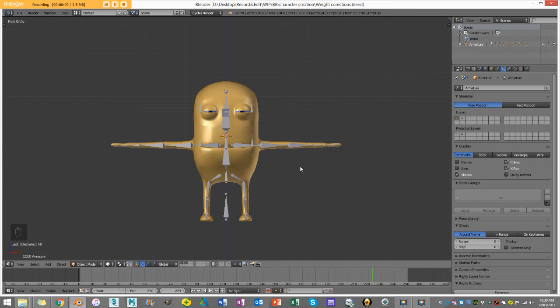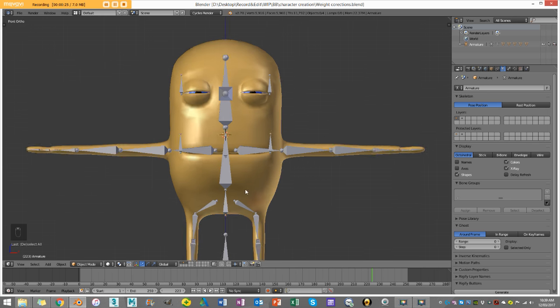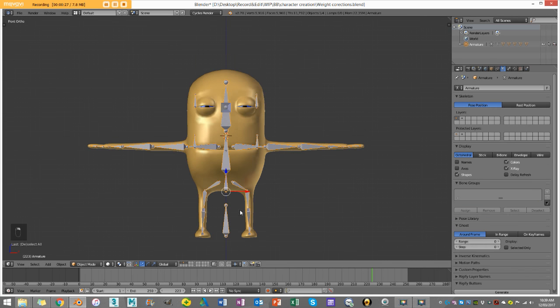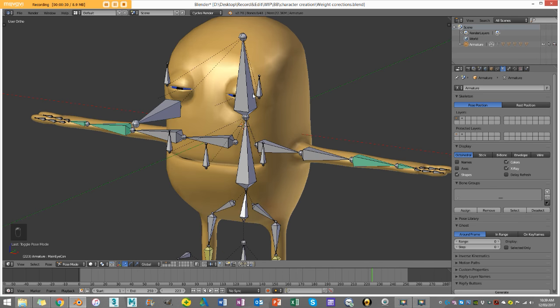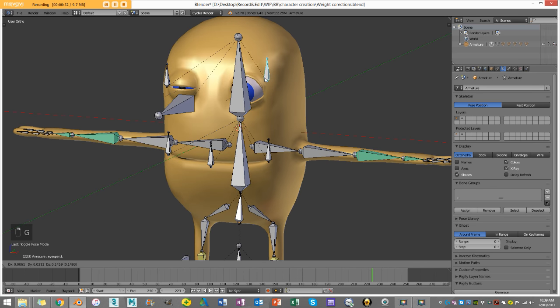Good day guys and welcome to another BlenderBuzz tutorial. I have decided to do a complete character series in Blender, using Blender 2.78. We're going to be doing a complete character creation, going through modeling, rigging, setting up shape keys, and all sorts of things like that to create a fairly simple but production-ready character.